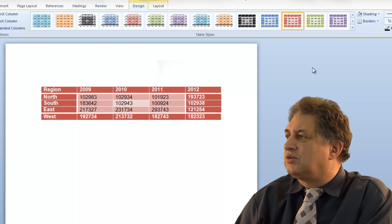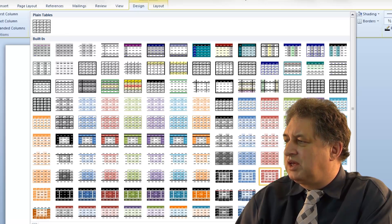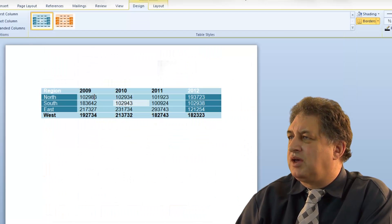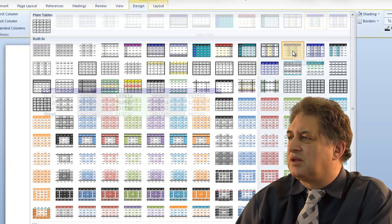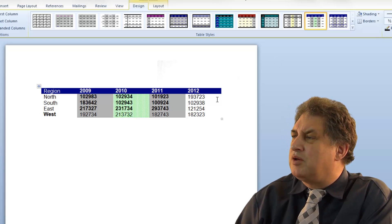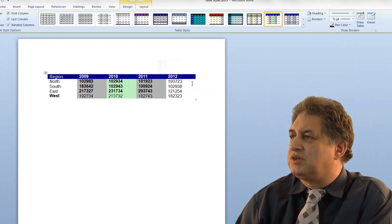If you don't like that, you can click on the down arrow and apply a different style. So as you can see, it's very easy to apply styles to tables in Word 2010.